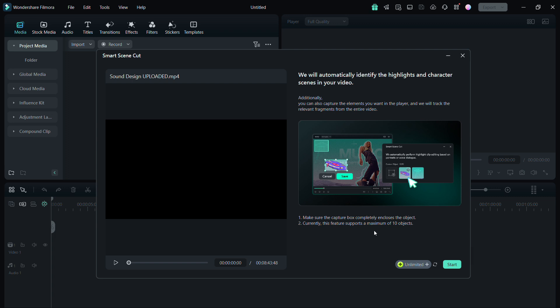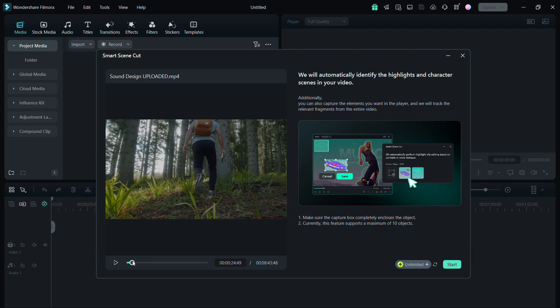So with this tool you can do that with a single click. Make sure the capture box is completely enclosing the object, and currently this feature supports a maximum of 10 objects. So scroll through the video, find the scenes you want to highlight.